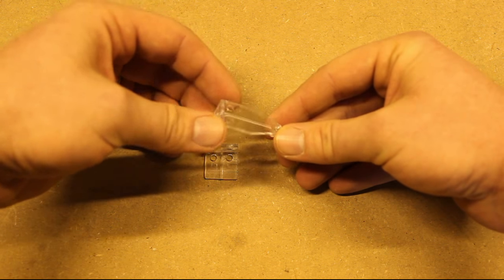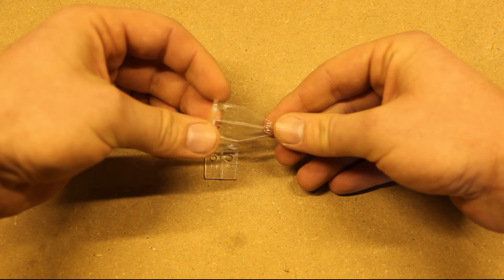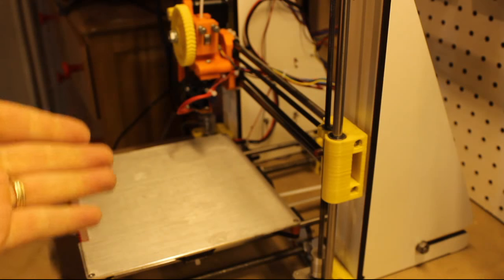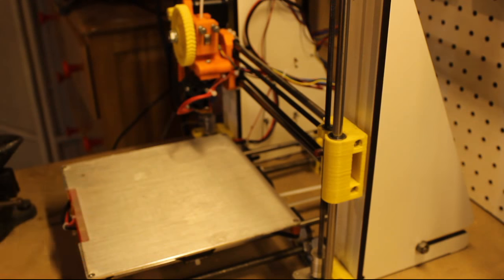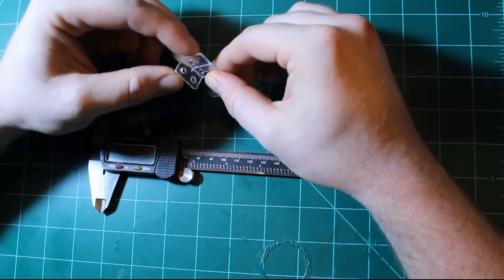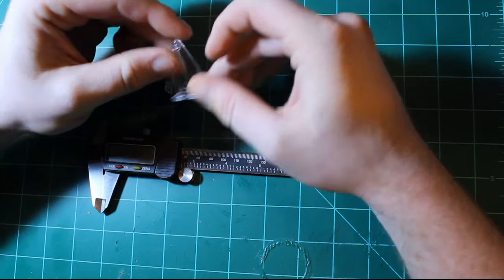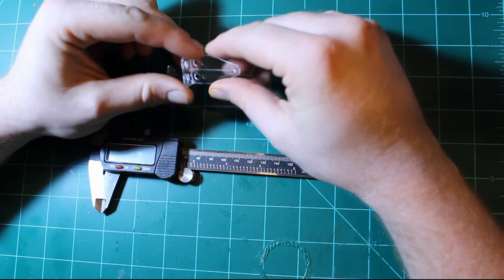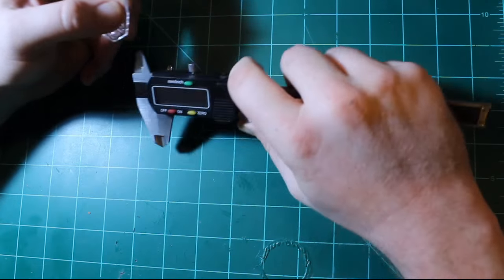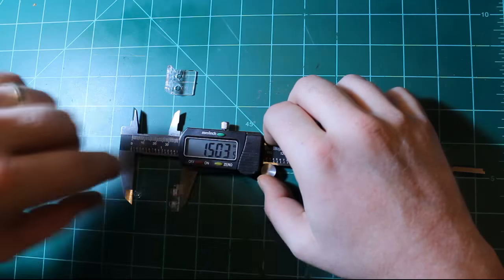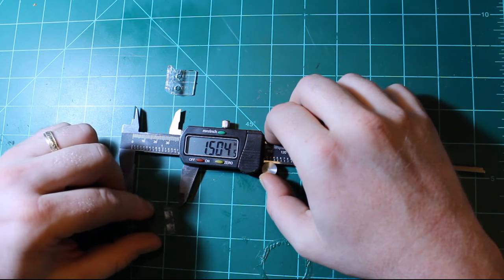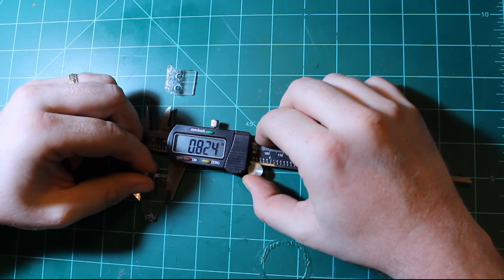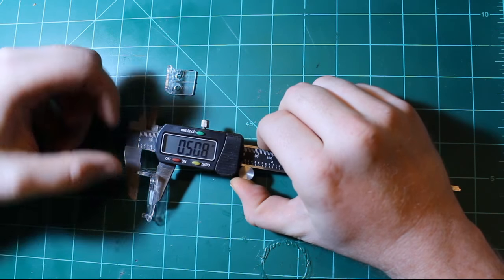I will design this in Fusion 360, generate the STL file, and print it on my Prusa 3D printer. Let's get started. I have one of the broken pieces here and one of the existing pieces here. I'm just going to take some rough measurements. An inch and a half this way, 0.825 this way, half an inch this way.